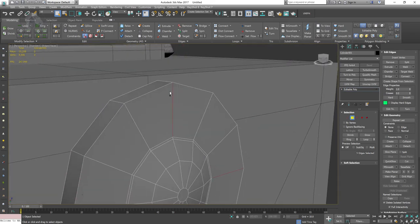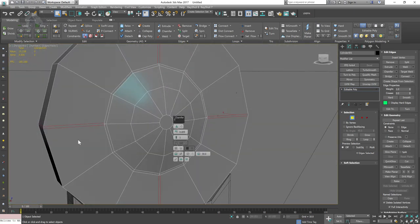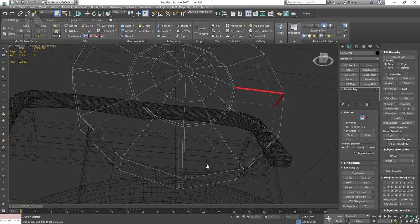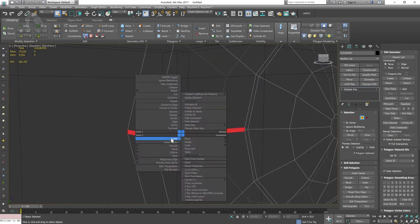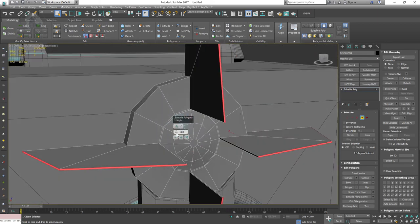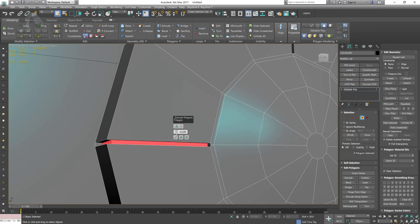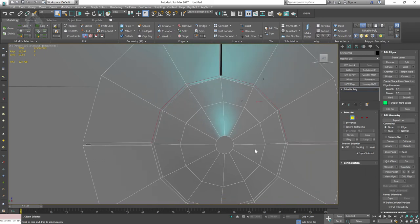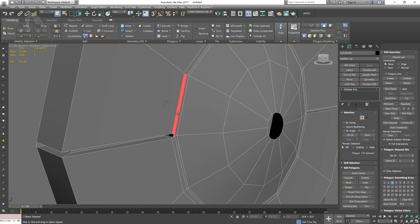Selecting those edges and doing a chamfer one more time. I'm creating four buttons here with a small gap in between. I'm trying to create those gaps using extrude and changing the calculation algorithm. Selecting those edges and doing another chamfer to define the separation between the buttons.